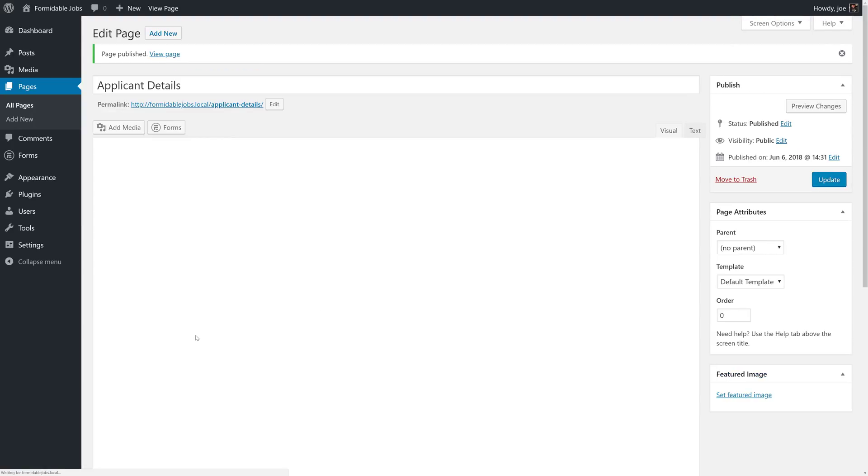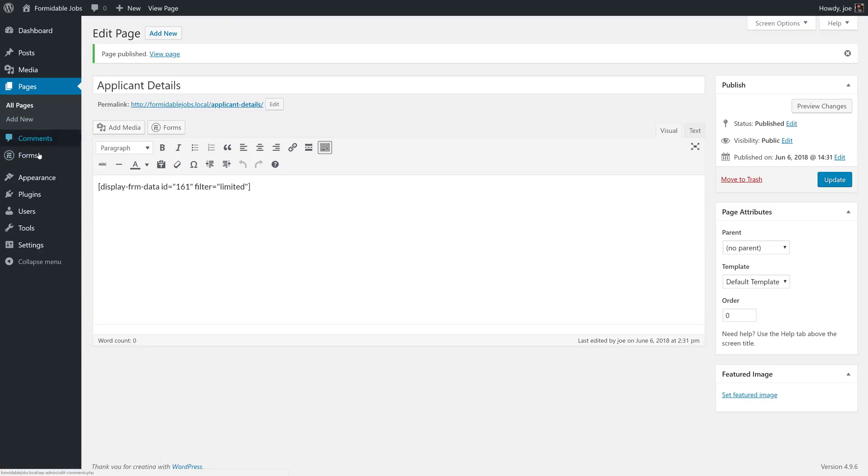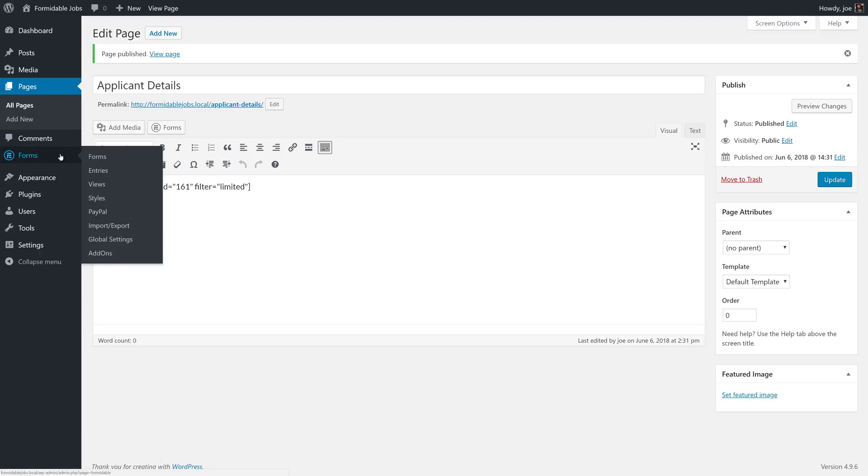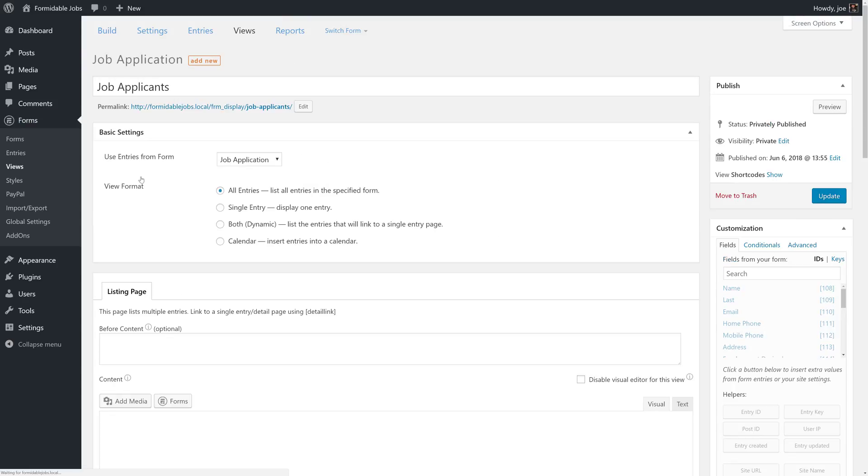There's one more thing we need to do before we can properly view this page. And it's grab our URL and add a link to our job applicants view. So the slug for this page is applicant-details. We'll go to forms, views, and then job applicants.